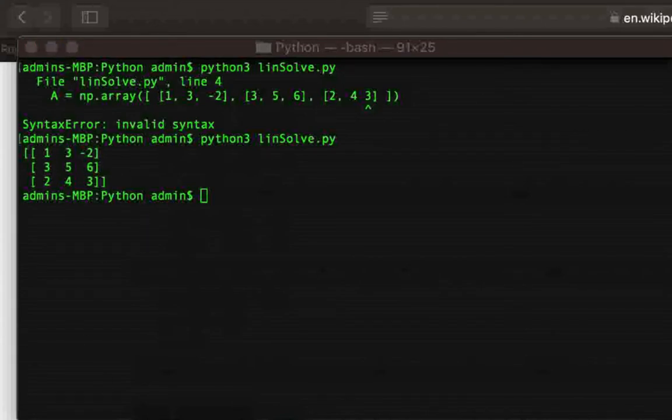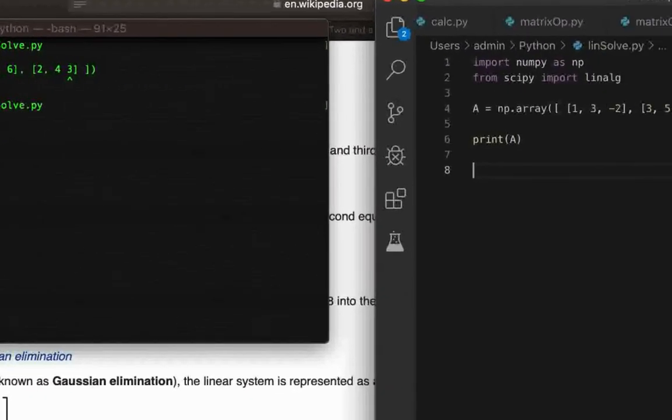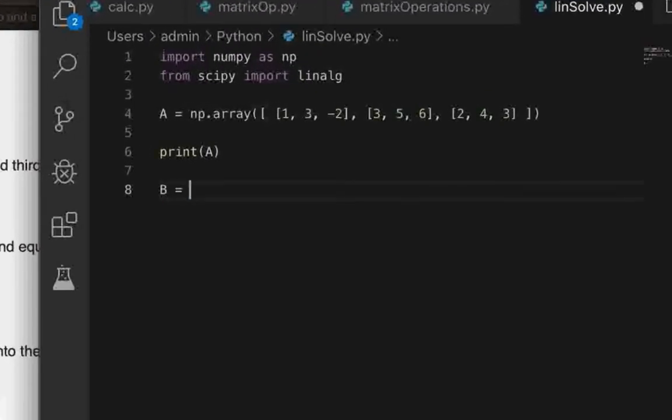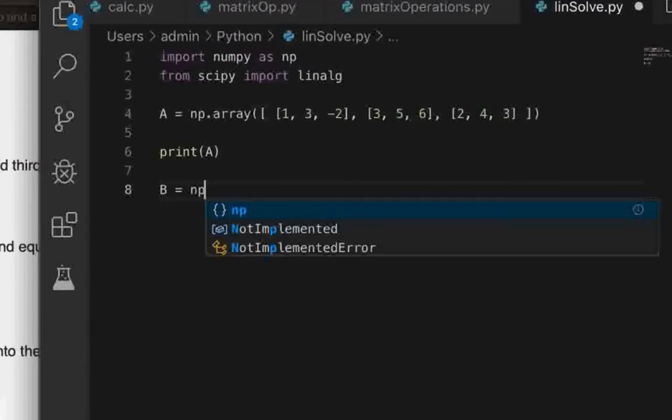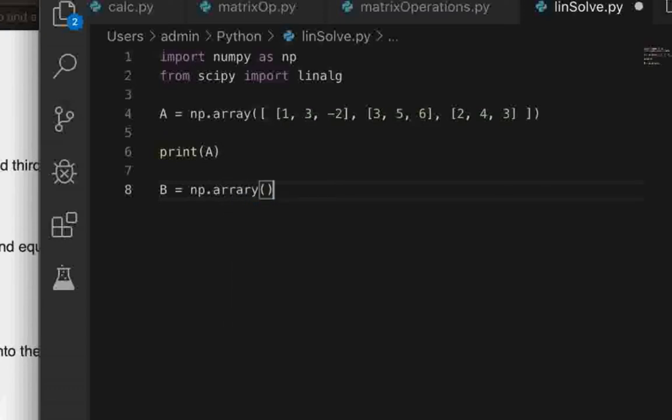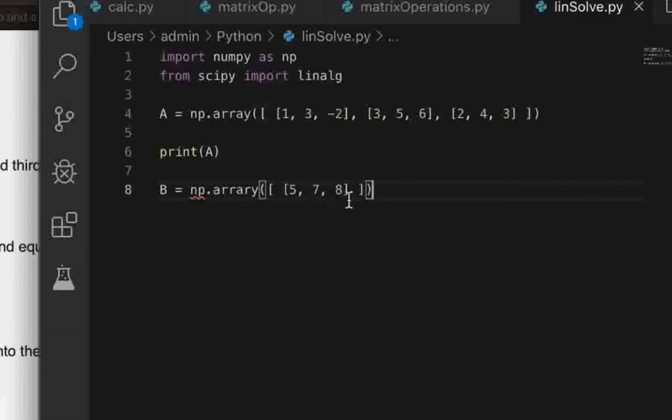And then we have the RHS matrix which would be np.array and then square brackets and then within those we have another set of square brackets and then we have 5, comma, 7, comma, 8. But also, you know, this should be like a column and this way we are defining a single row matrix.